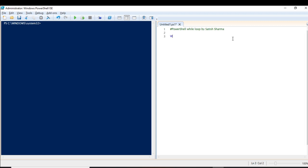Let me show you the format of the while loop. Here we write 'while' — it is not case sensitive — and between these braces you have to give the exit condition. The loop will continue to run until the exit condition is reached.